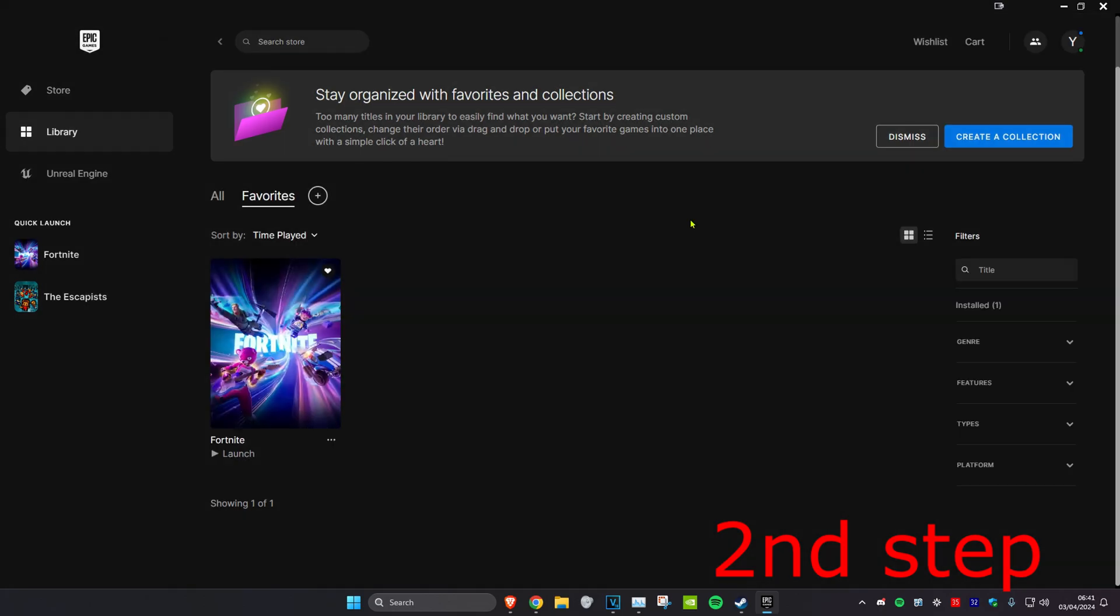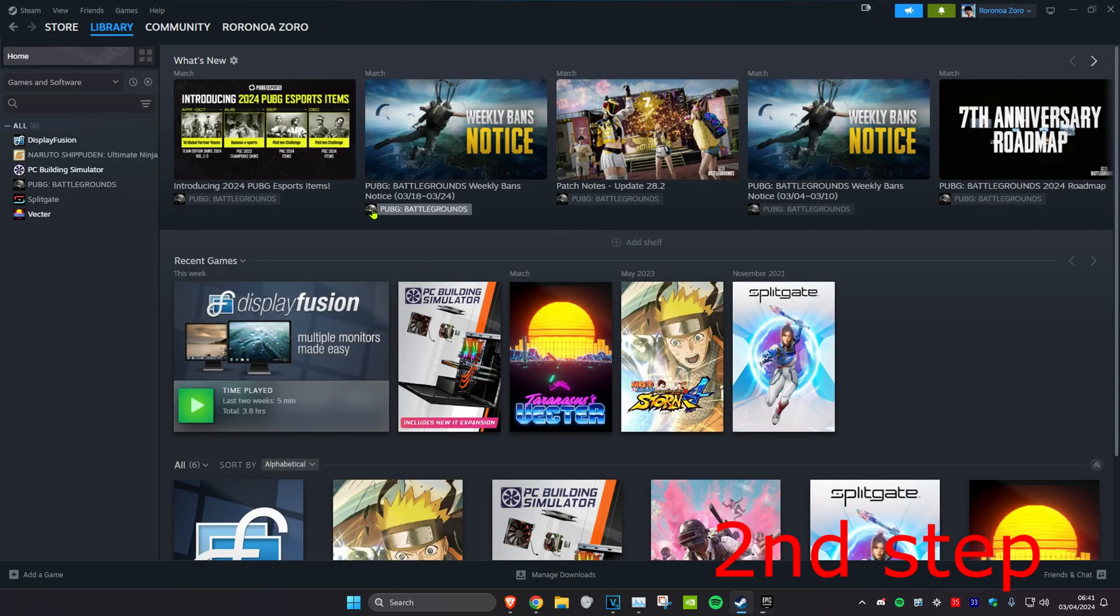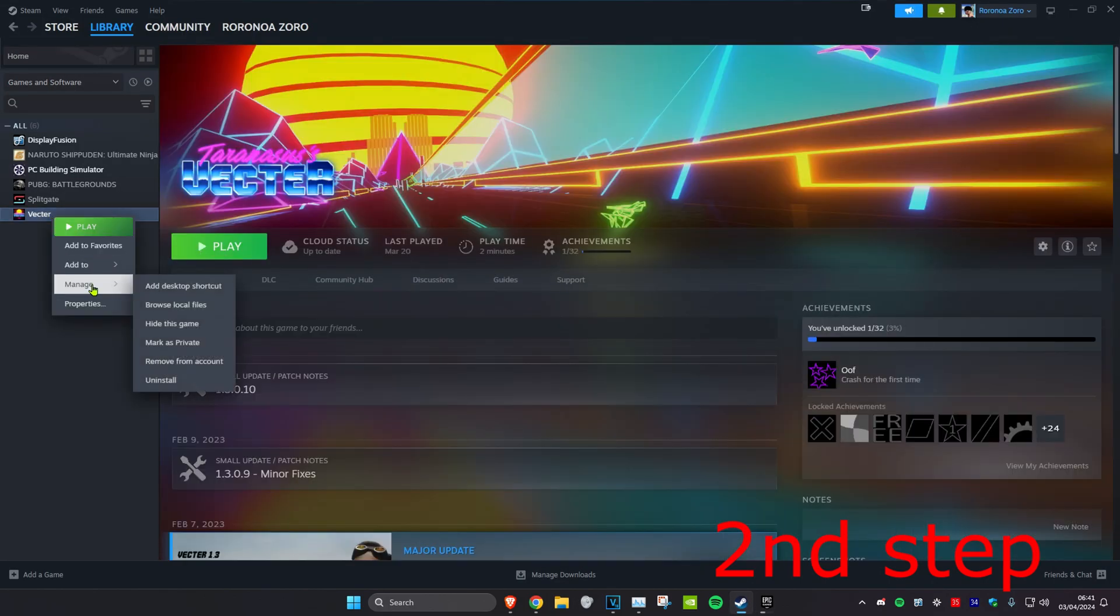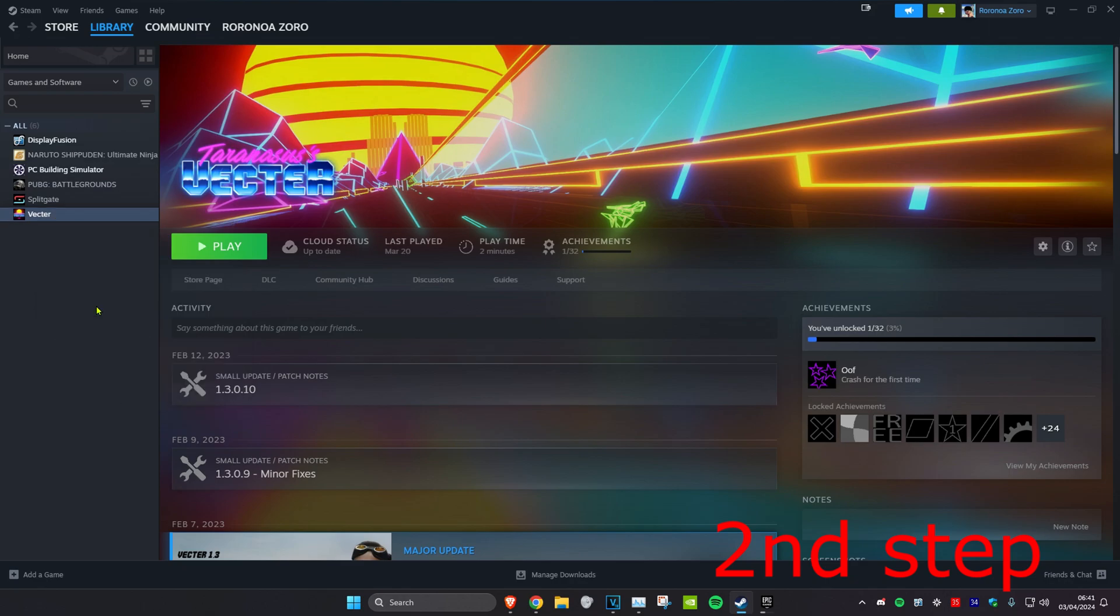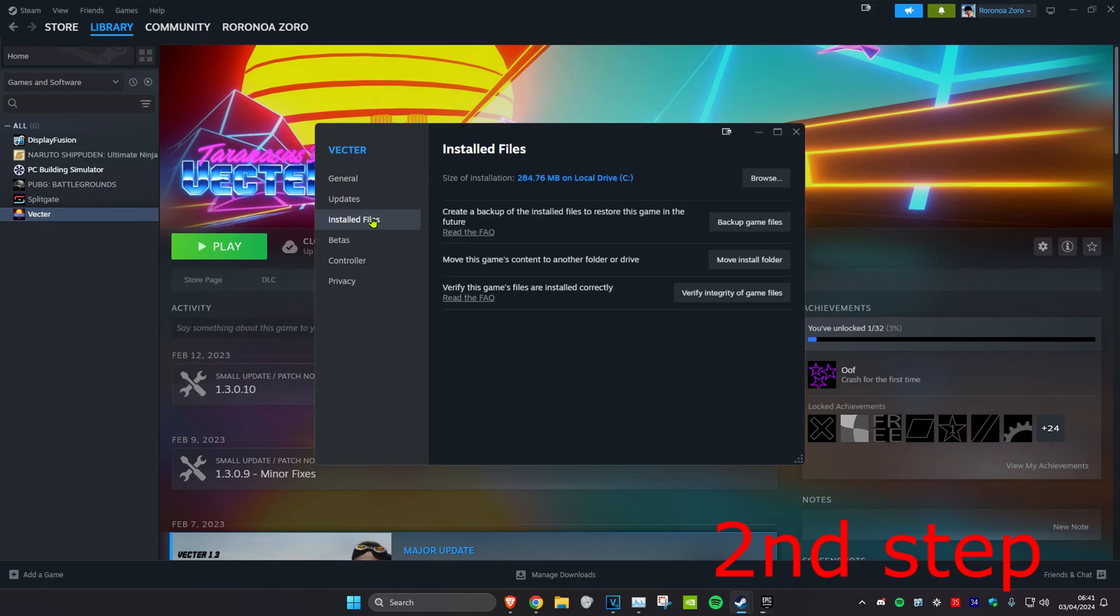If you're using the Steam version, you want to find GTA 5 on Steam, right-click on it, click on Properties and then click on Installed Files and then click on Verify Integrity of Game Files.